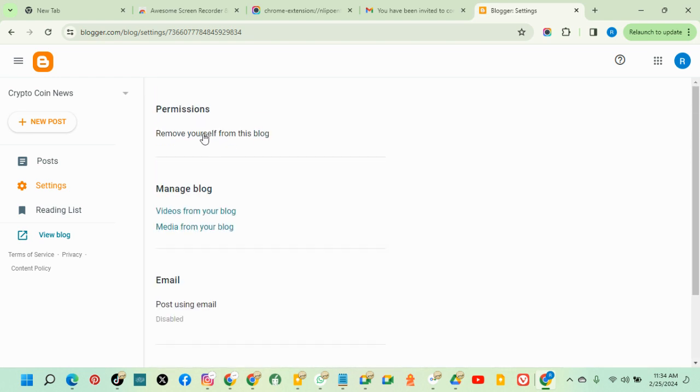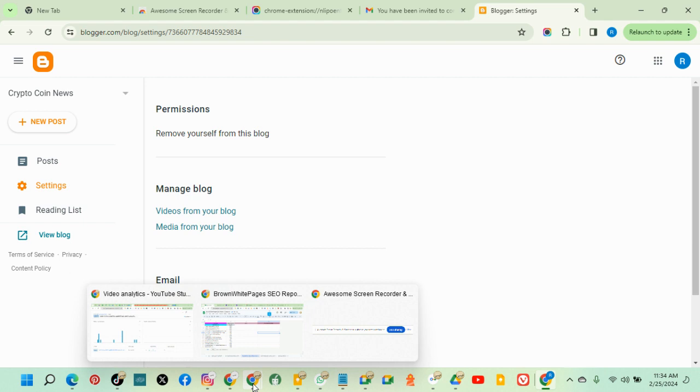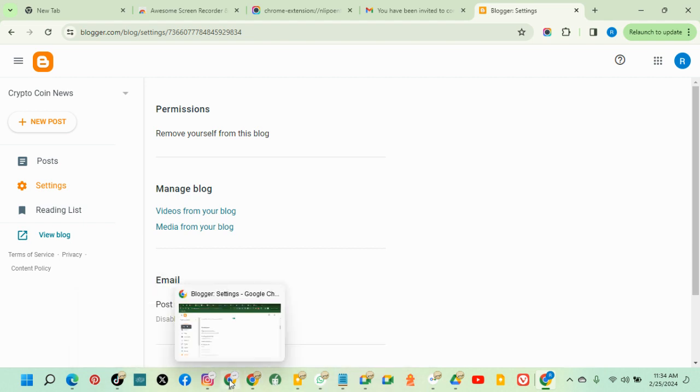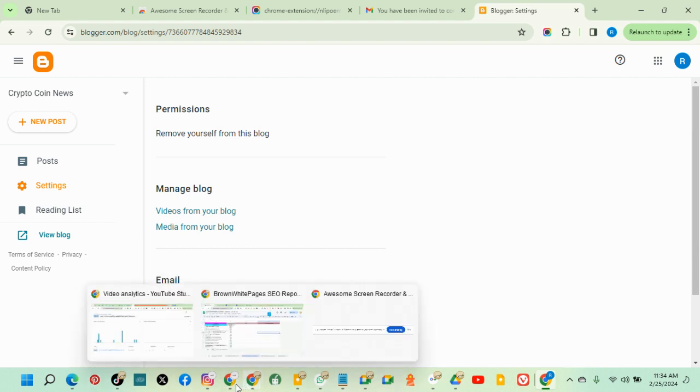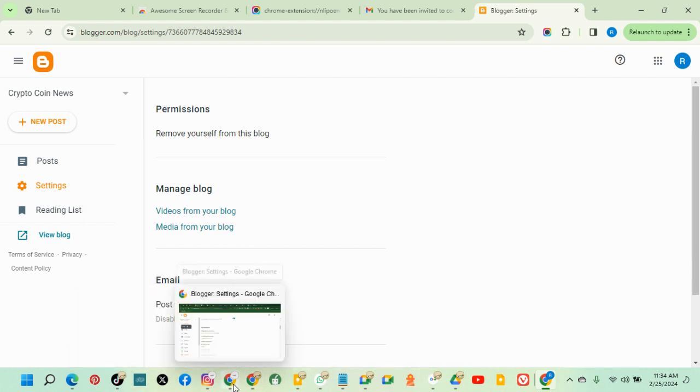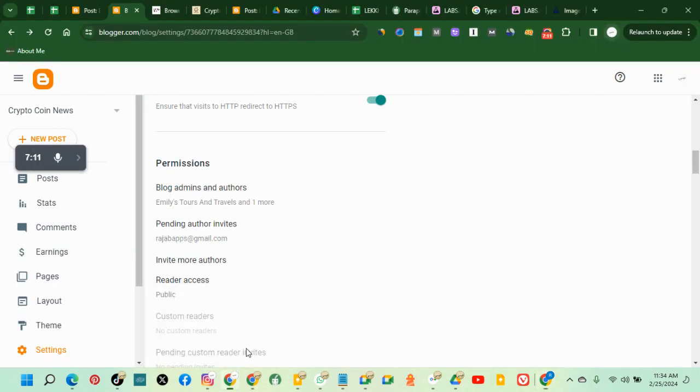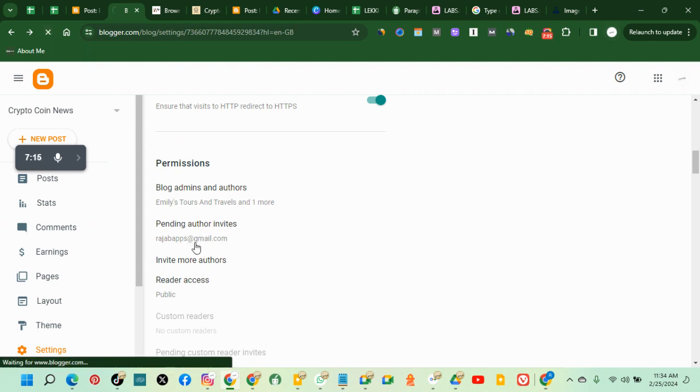So this is where I can view myself. Basically right now I'm an author, I'm not an admin. So I have to go back to make this person an admin because that is what I want to achieve. So go back. Let's make this person an admin.